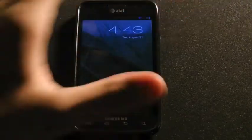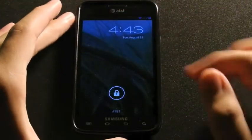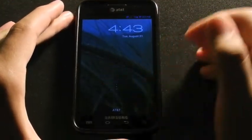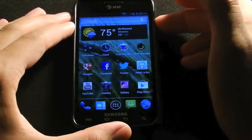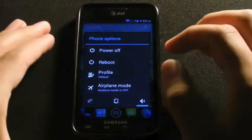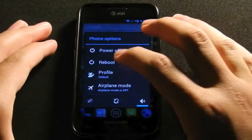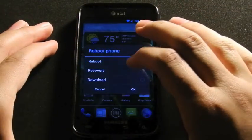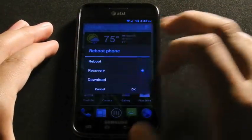So here I got my computer on this side, and it just gives some instructions on what to do. I've already made my backup, so now I'm just going to go ahead and reboot into recovery.